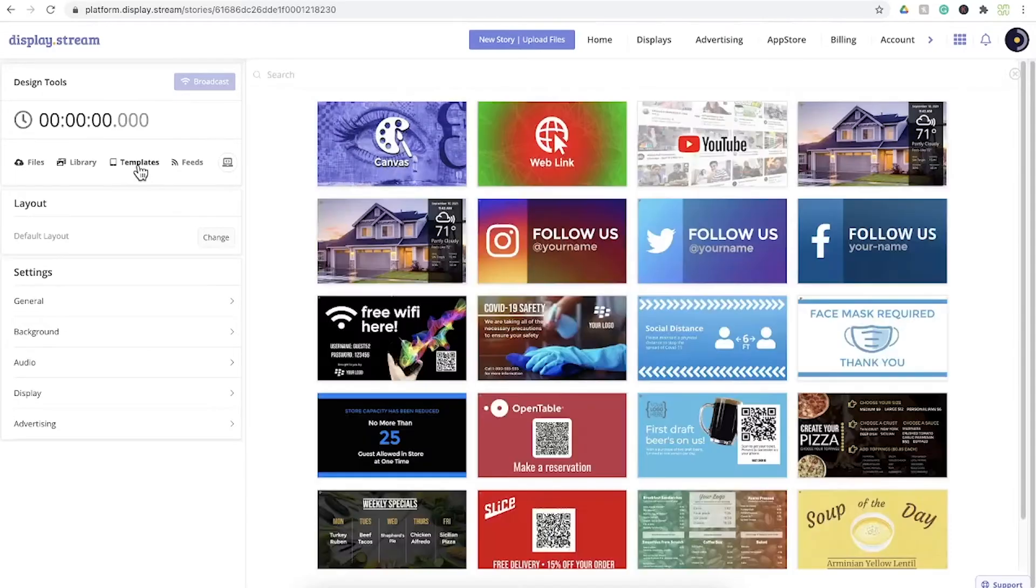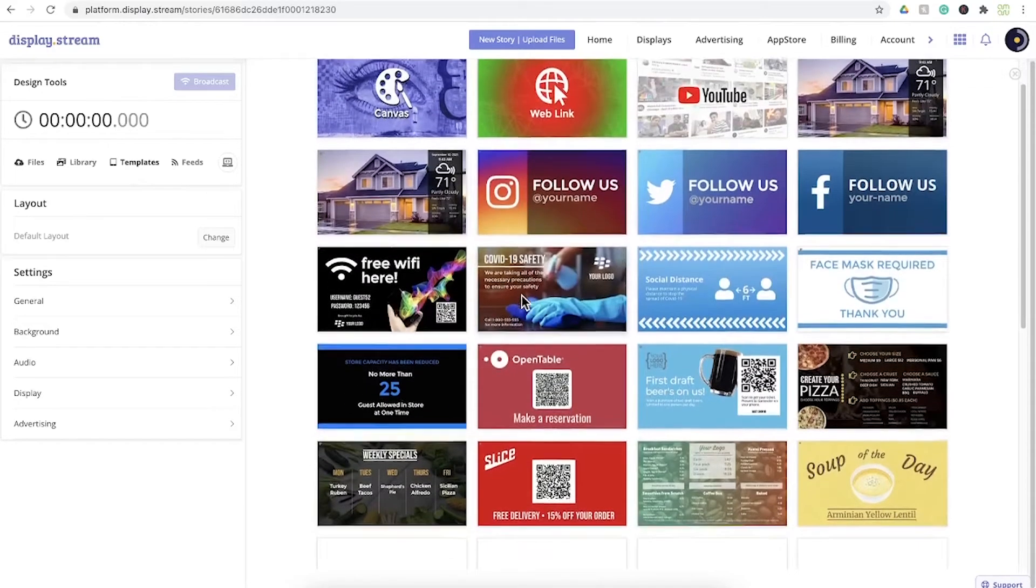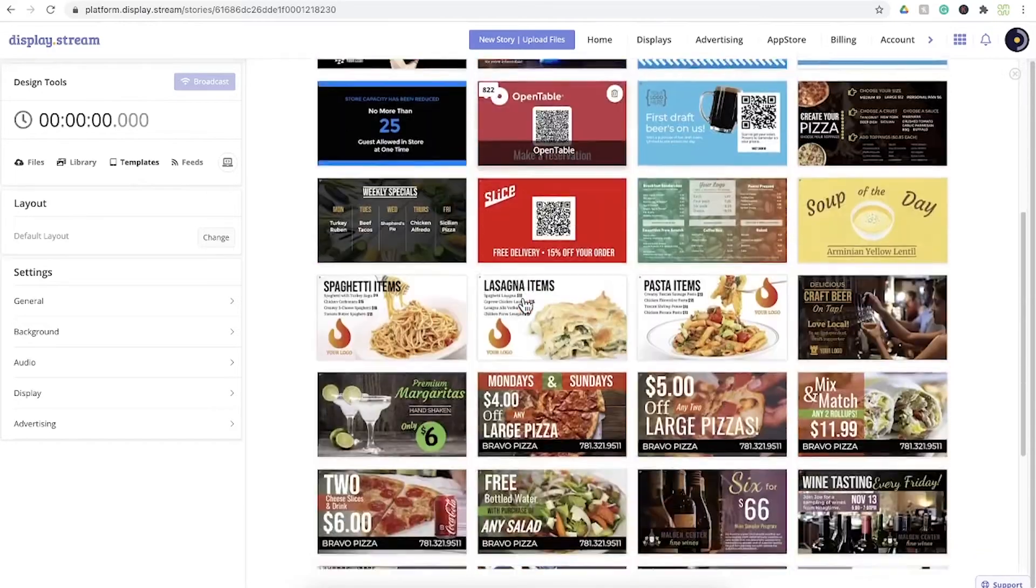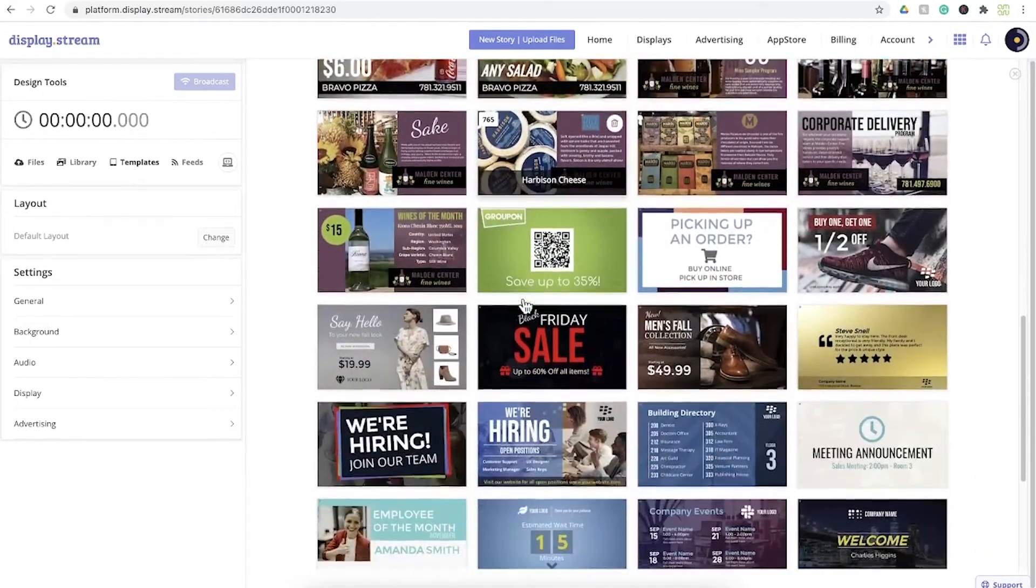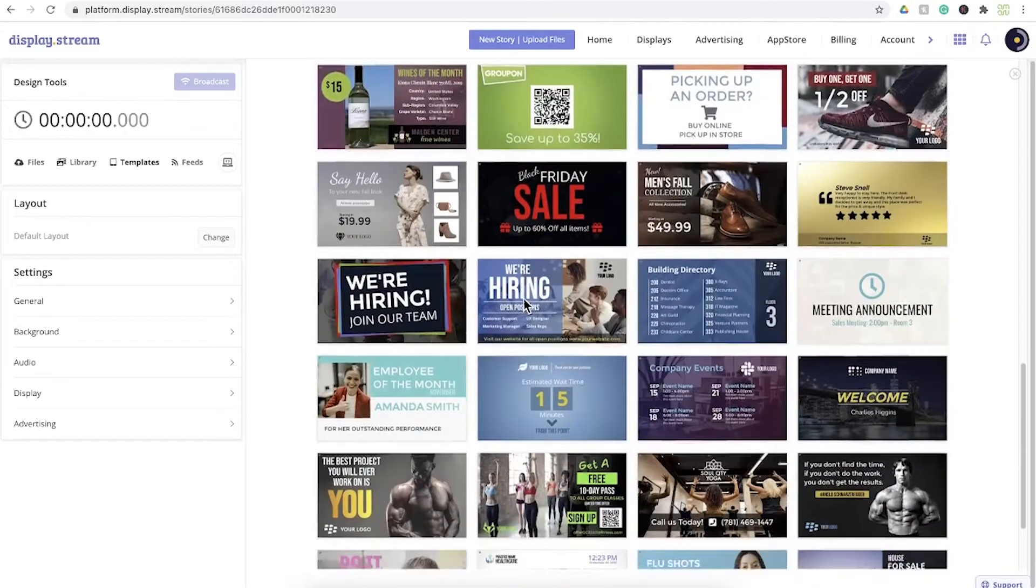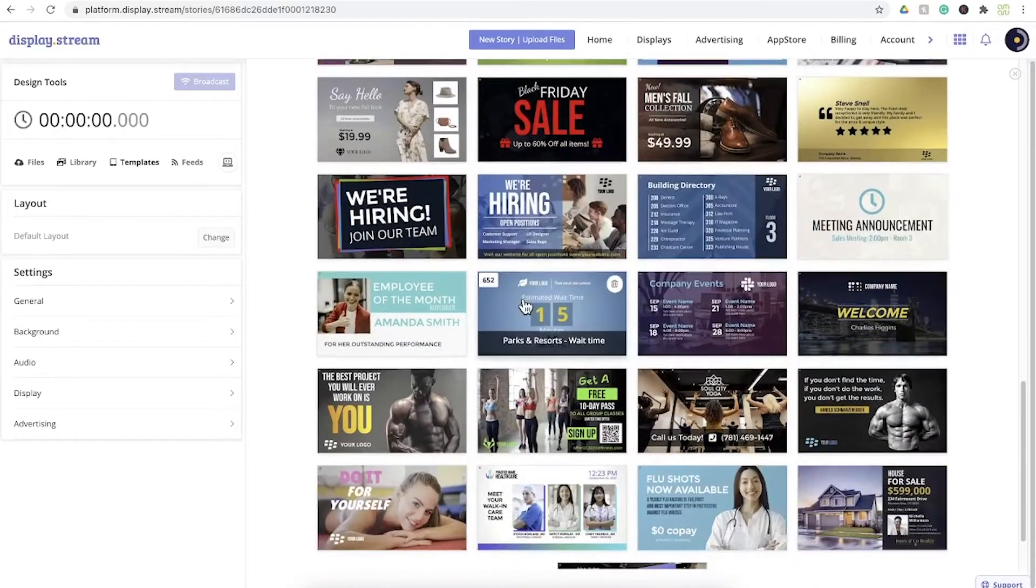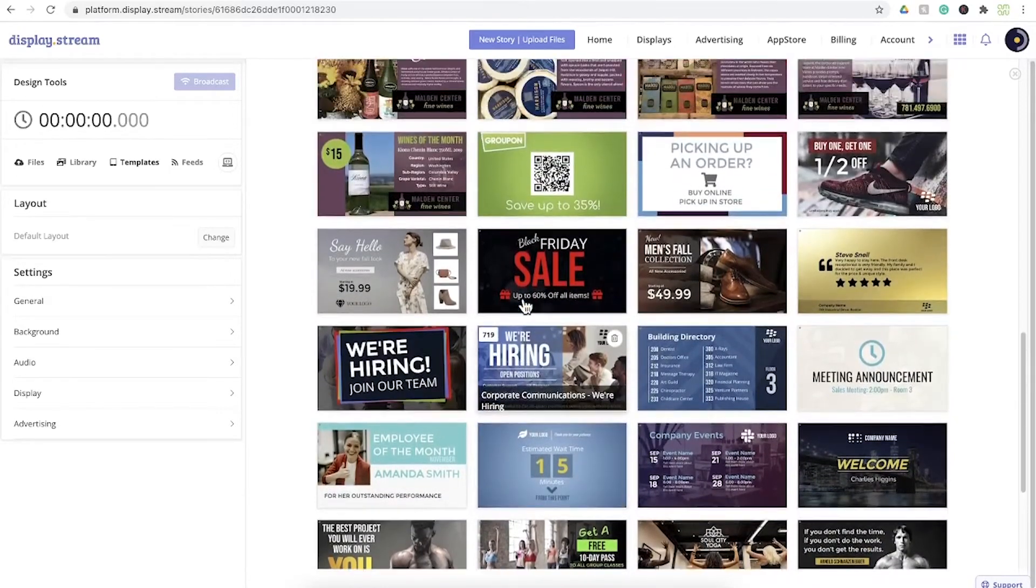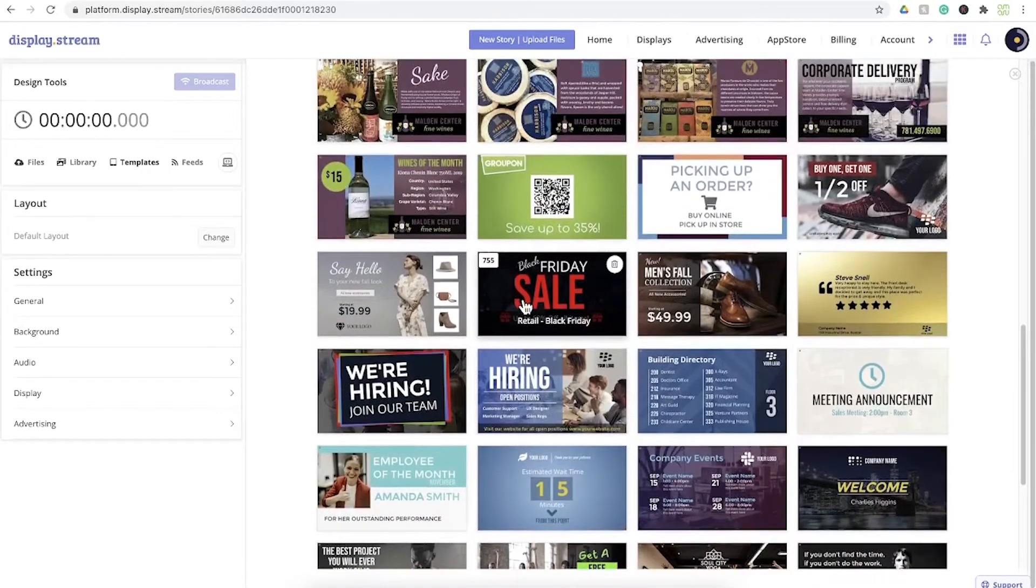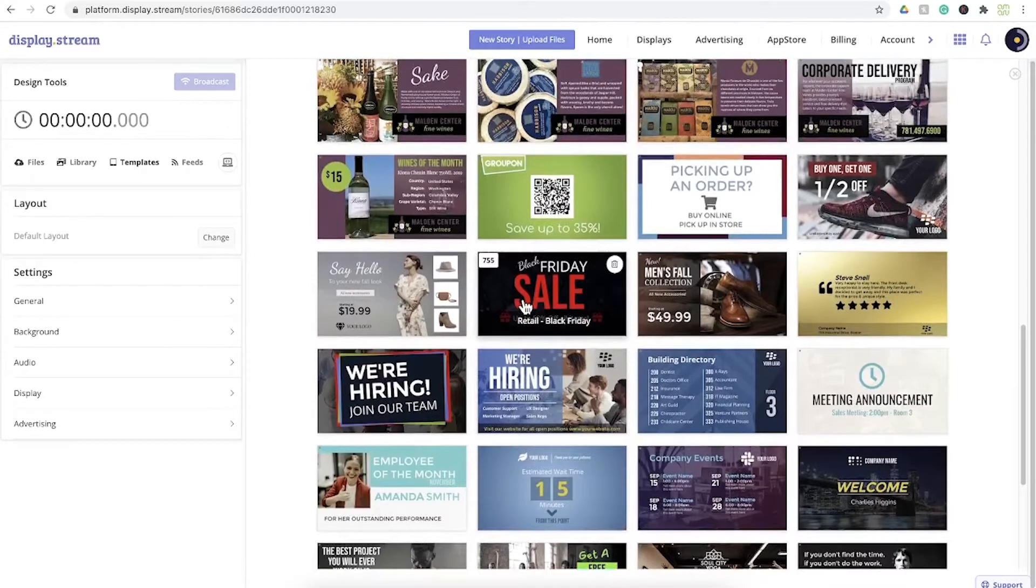So we'll go into templates. In templates you can choose from a vast variety of professionally designed templates, and these options are continuously growing. In fact, if there are any designers watching, we'd love to add you as a contributor. Just say hello in the comments.